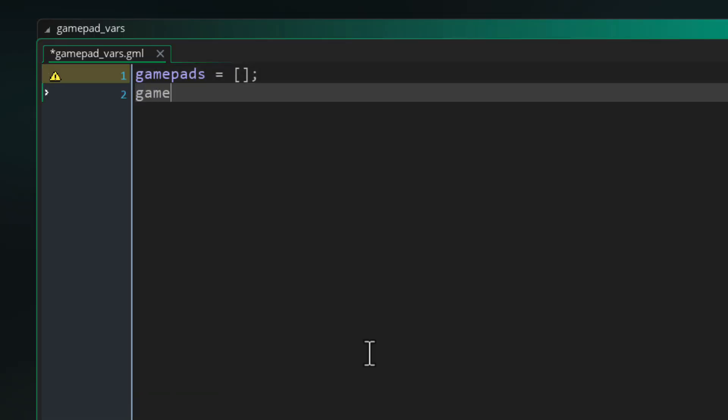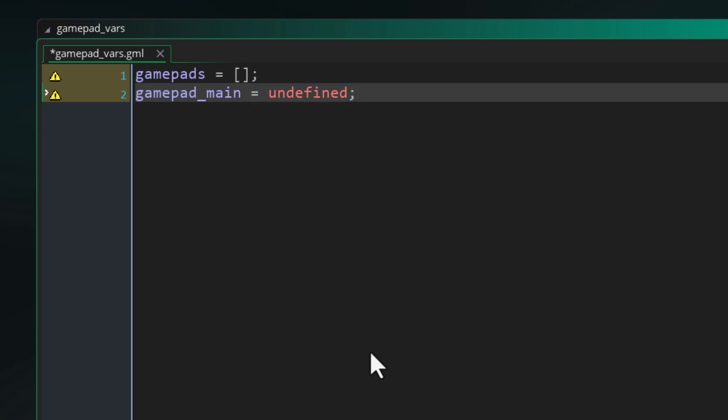Next in the script I'm going to make a variable to store the main gamepad that will be used for gameplay. I'll set it to undefined right now because we haven't detected any gamepads at this point.